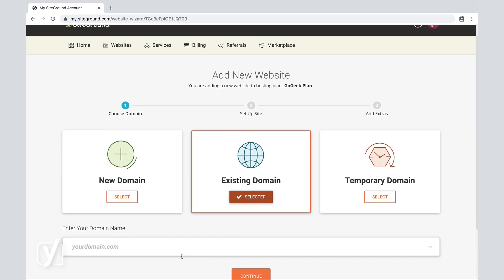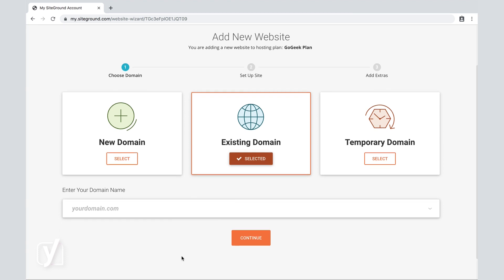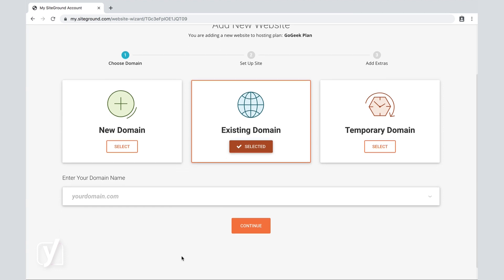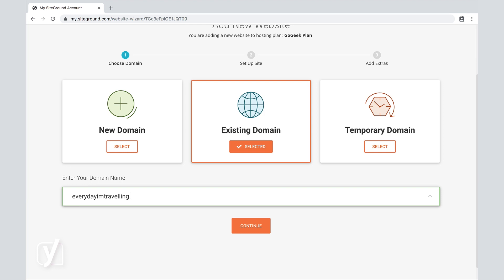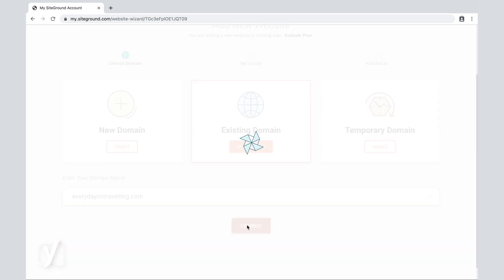You can see from the moment that I've clicked on Existing Domain, we have the option to enter our domain name here at the bottom. So everydayI'mtraveling is the domain we said we're going to use. So as we click on Continue...